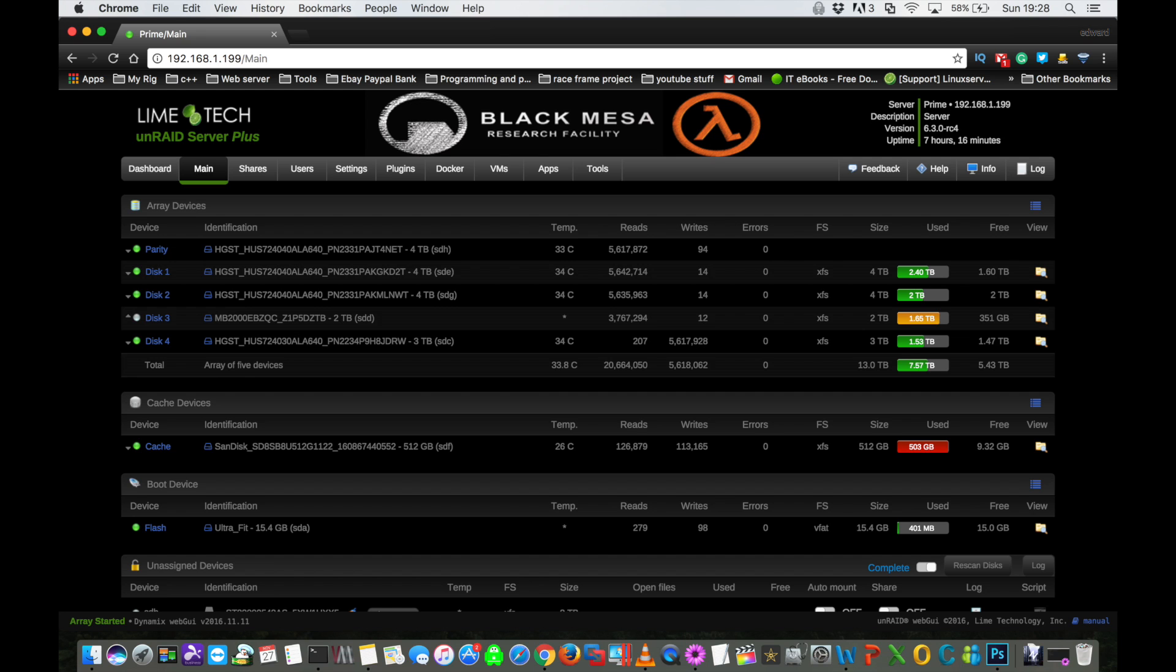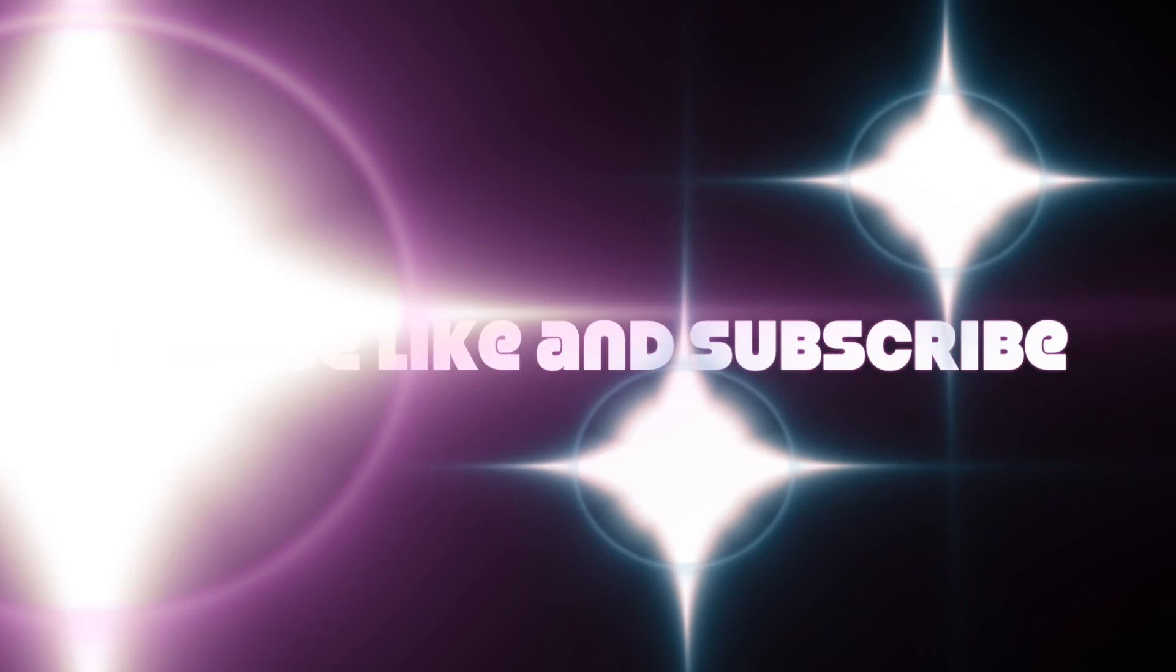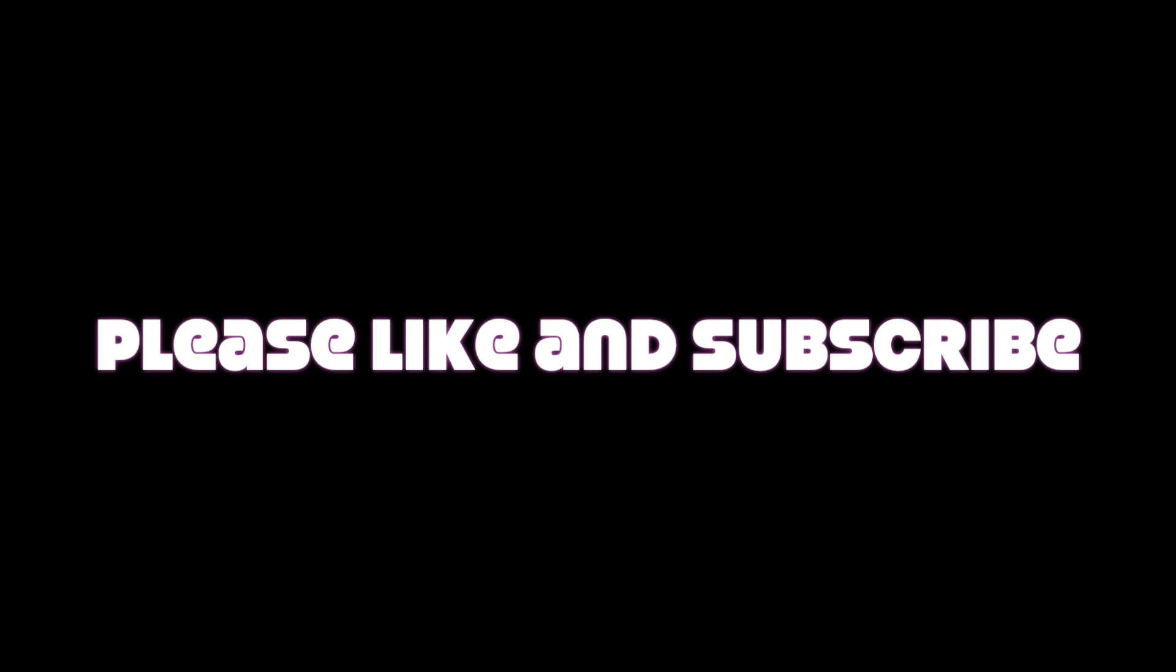So anyway guys, that's how you rebuild a disk in Unraid. I hope you found the video useful. And if you liked it then guys, please hit the like button. And if you want to see more videos from me, then don't forget to subscribe. And anyway guys, whatever you're up to for the rest of the day, I hope it's good and I'll catch you all in the next video.